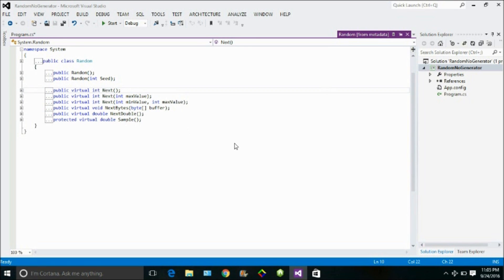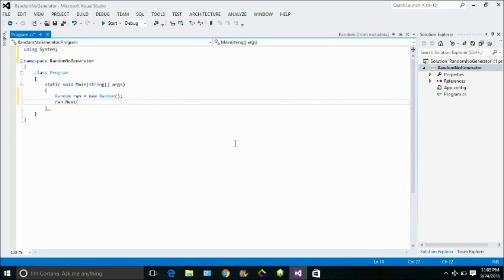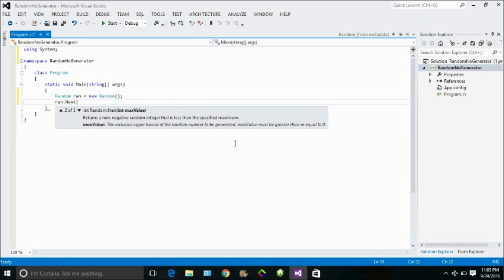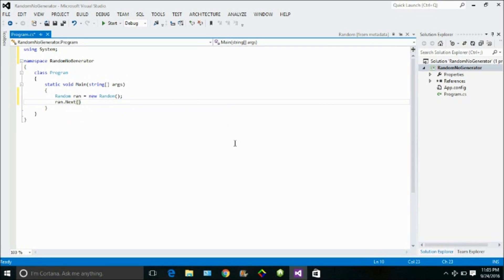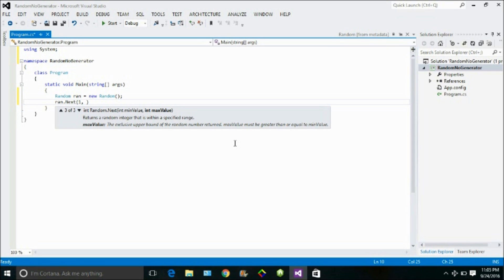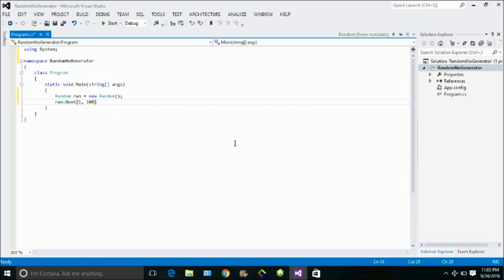So basically it's showing me again three overloads, one returns a non-negative number with no parameter, the second has one parameter, the third has two parameters. So let me use the third one. If I need to get a random number within a specified range, I need to define that range. Suppose I need the number starting from one and it ends up to like 100. So this particular function would return me a random number.